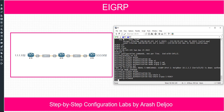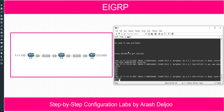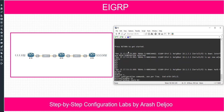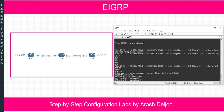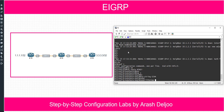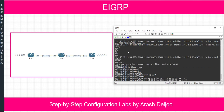Let me show you Router 2's configuration. Now we don't have adjacency. Configure terminal: keychain R2-key. Key one, the key string is CCNA. After that, send lifetime from 00:00:00, January 1st, 2022 to 23:59:59, June 30th, 2022. Also the same values for the accept lifetime.